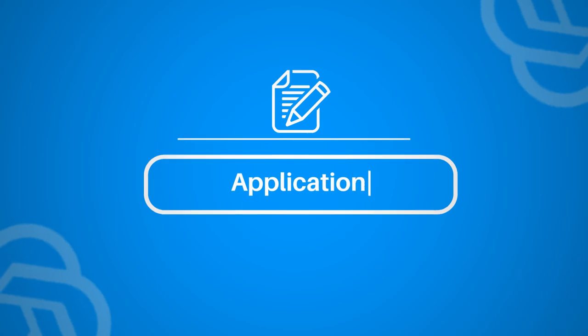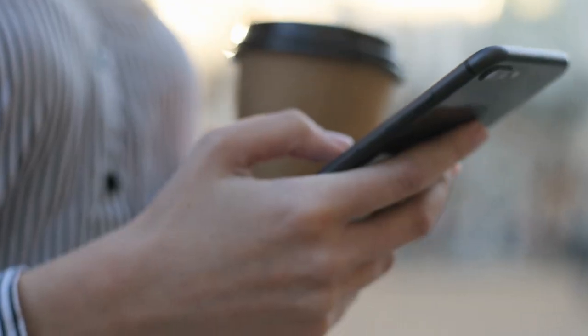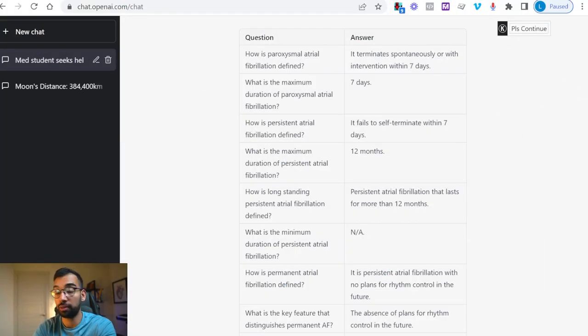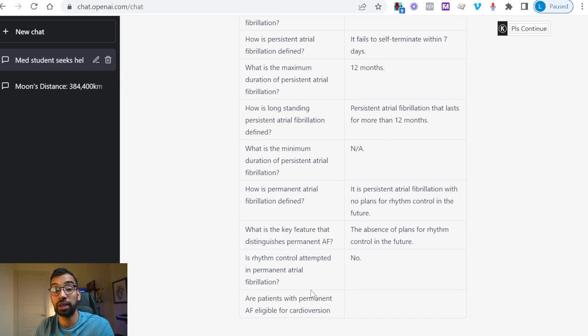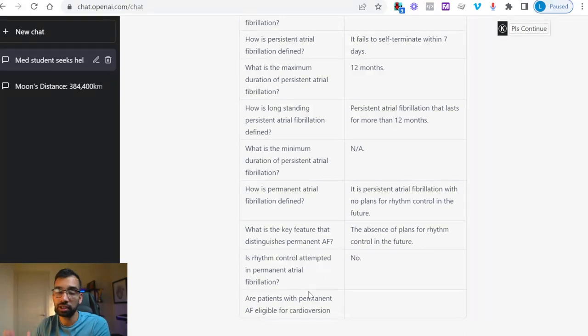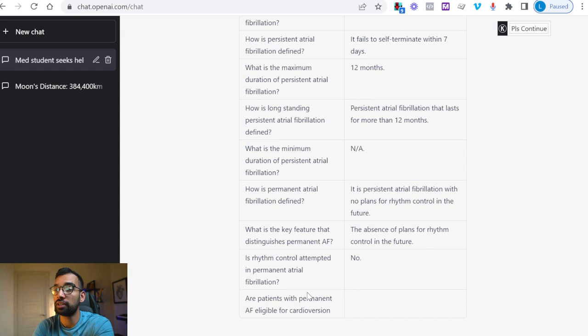The third utility for ChatGPT is to use it for applications — whether you're applying for residency, fellowships, or personal statements. Let's say you're applying for a cardiology fellowship and want an outline for your personal statement. By no means do I recommend using AI to draft the personal statement itself, because you can tell when it's stiffly formatted, and it may sound very familiar to others who did the same. Instead, use AI to create an outline.